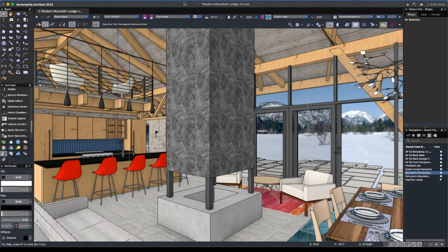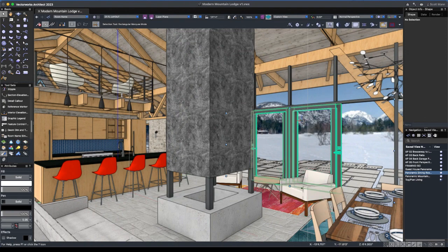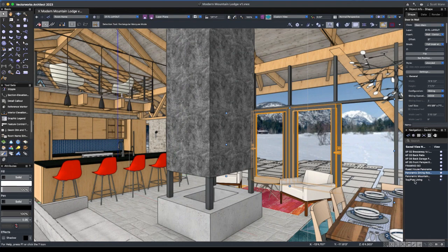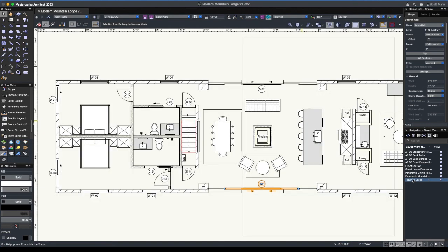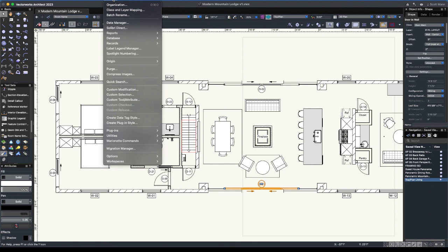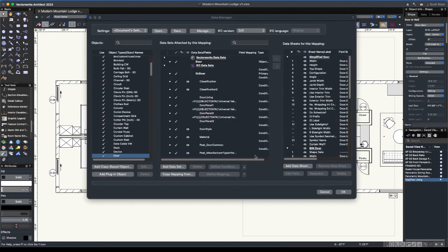Here we are back in the Vectorworks model. I'm going to select this door and change to a top plan view so you can orient yourself to the drawings. First thing I want to do is go up to the Tool drop-down menu and select the Data Manager with that door selected.